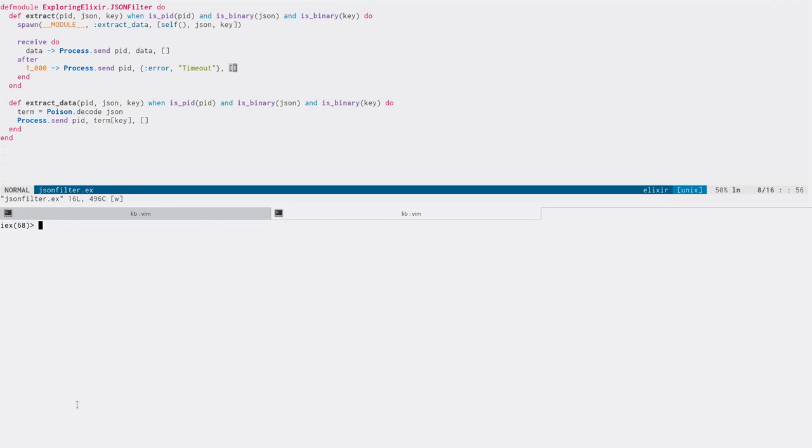So now we're stepping in the right direction. However, it'd be nice not to have to wait for a second. And maybe it takes more than a second. We don't know how long it's going to take. And what we'd really like to do is be able to respond on actual failure.